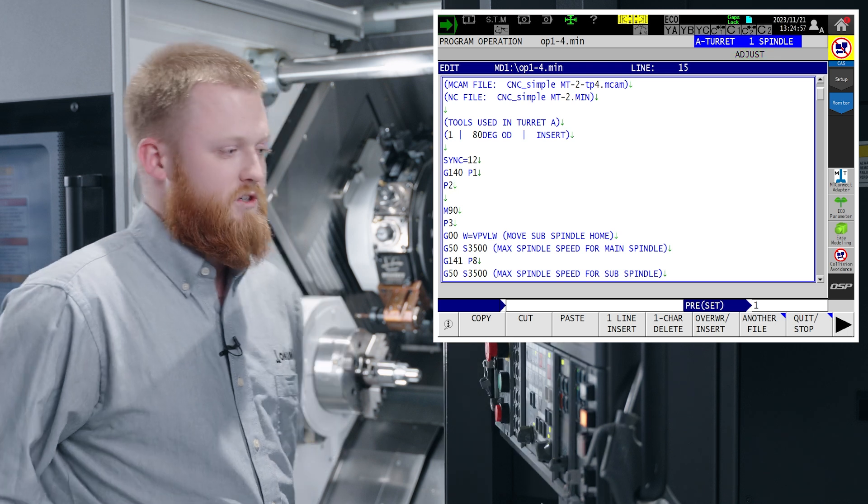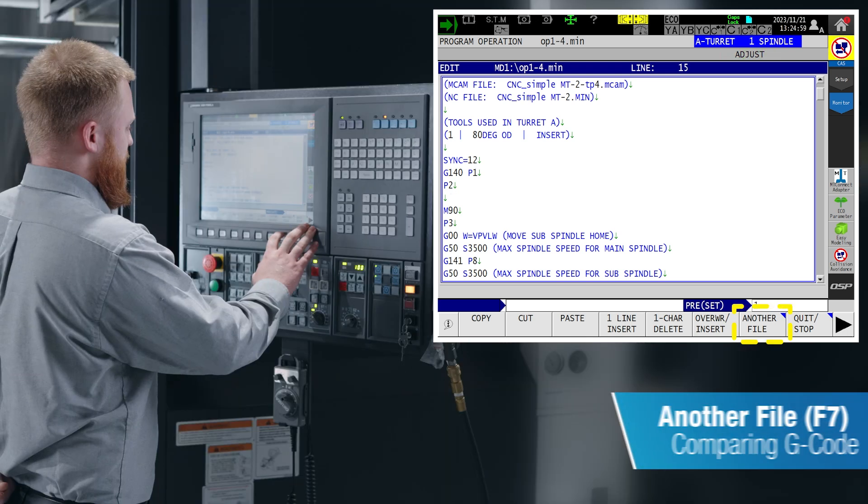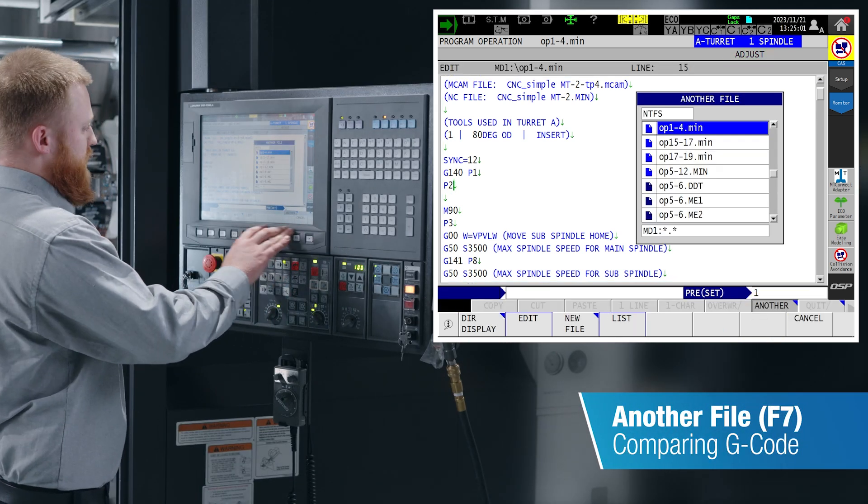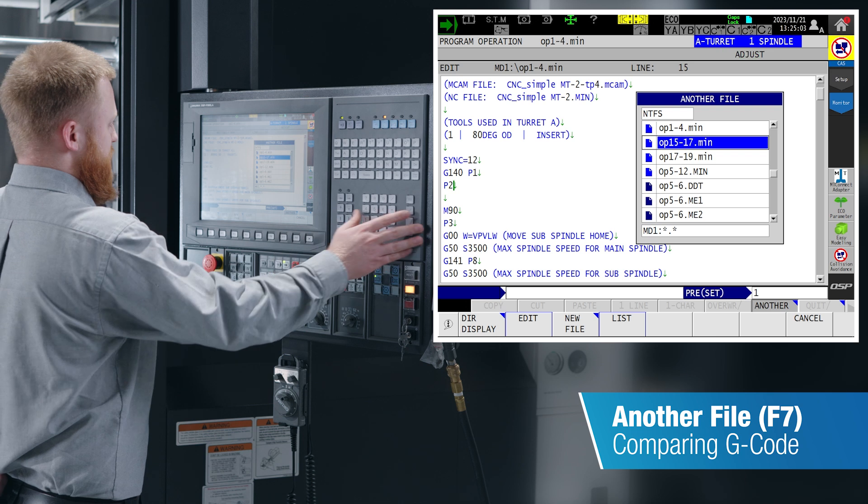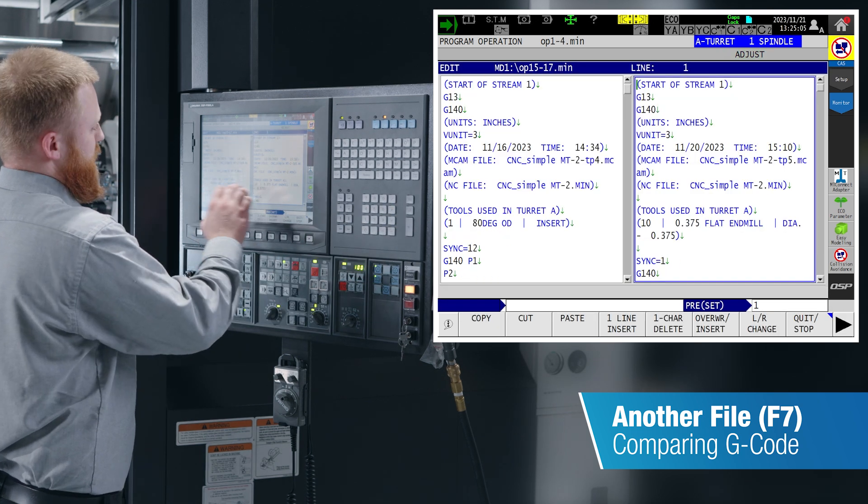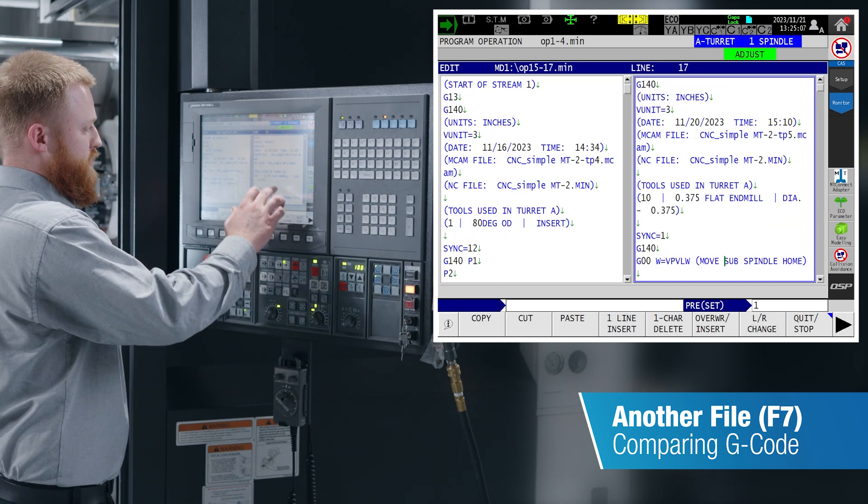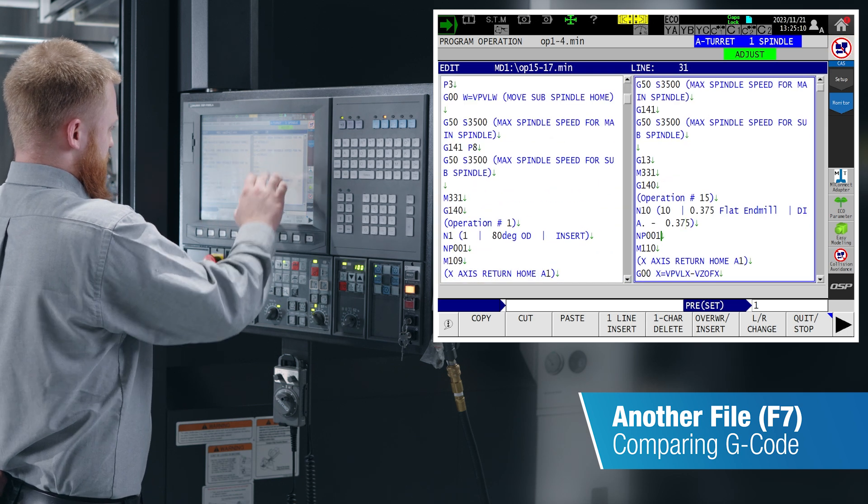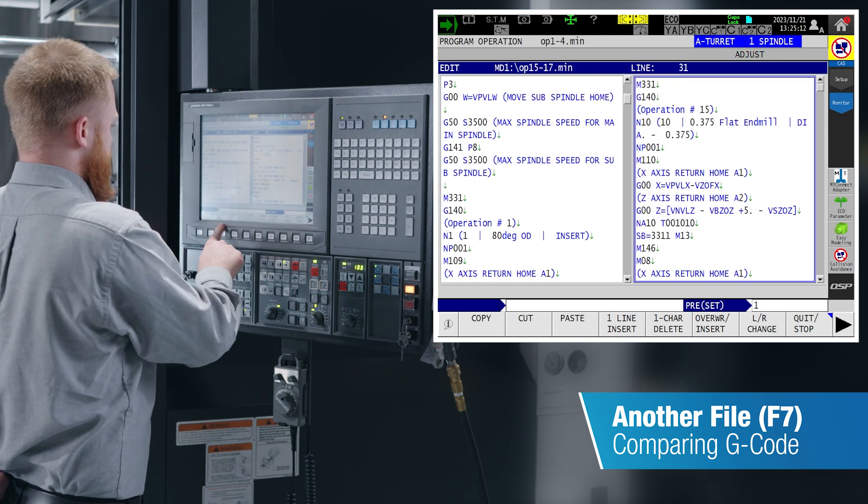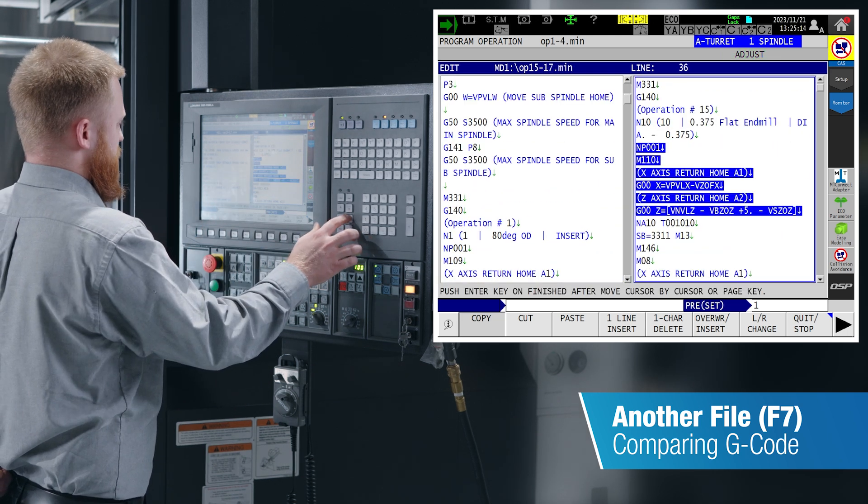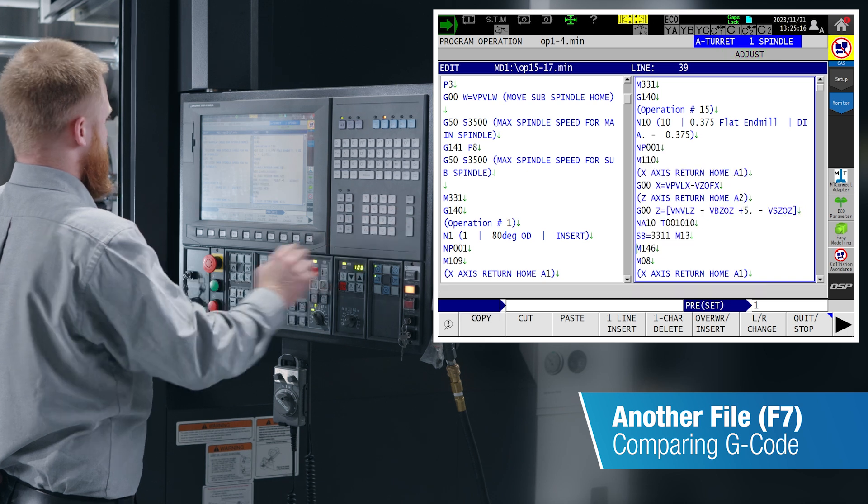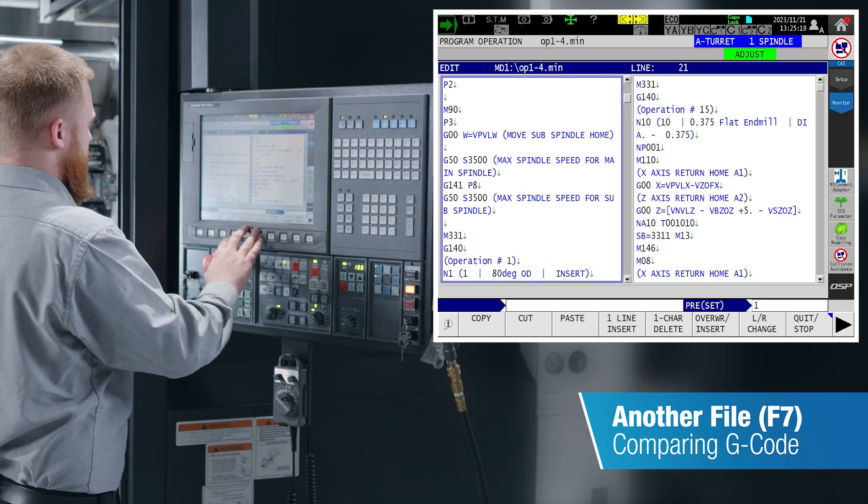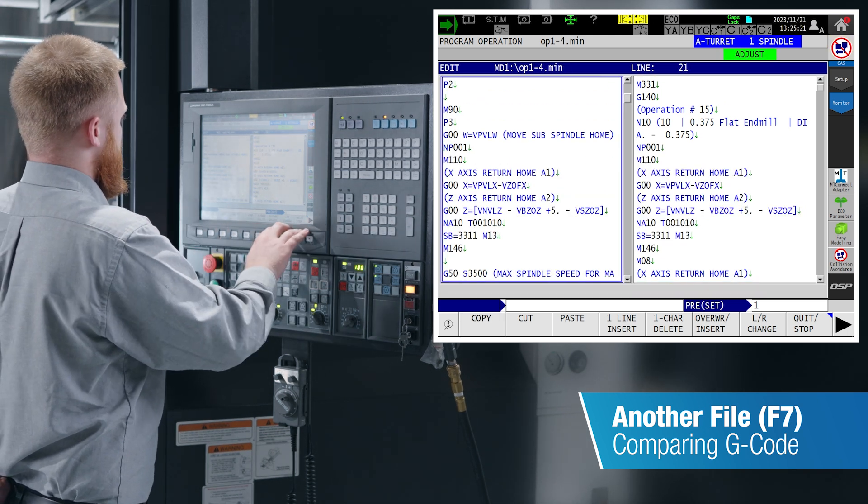Another handy feature for our program editor would be F7, another file, which allows you to look at two separate g-code programs side by side. If you're wanting to take a tool path from one program and put it in another, you can select the code you need with copy, scroll down, select the code you want, input, move over to your other program, and paste that tool path.